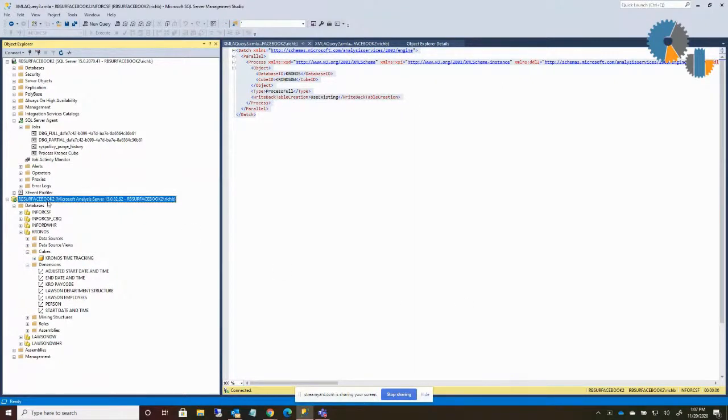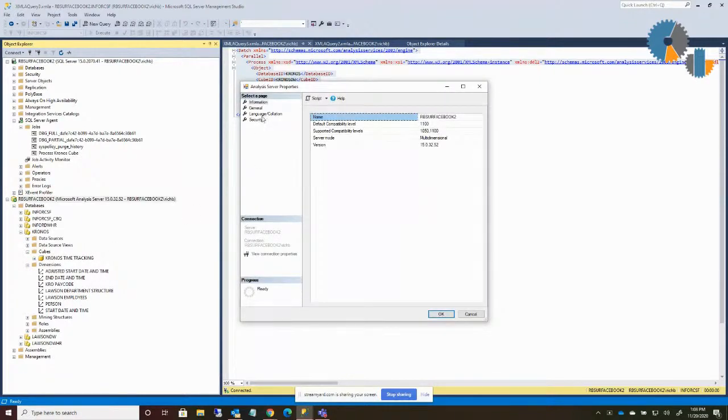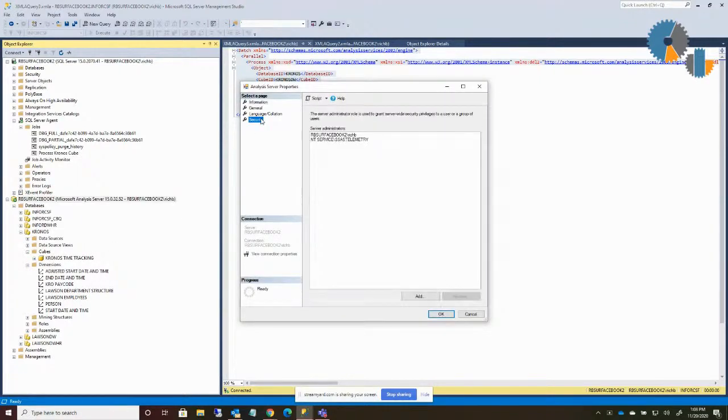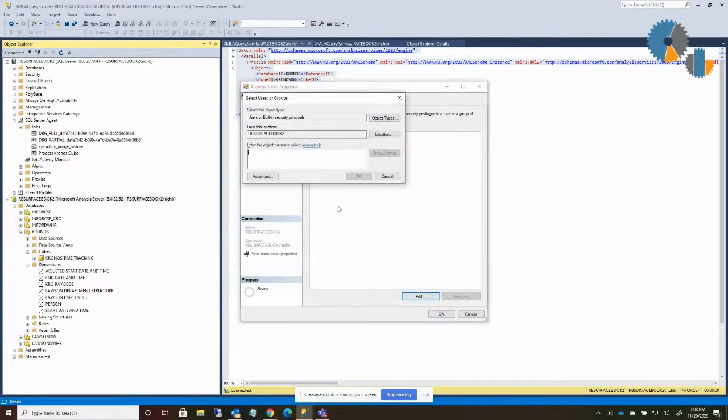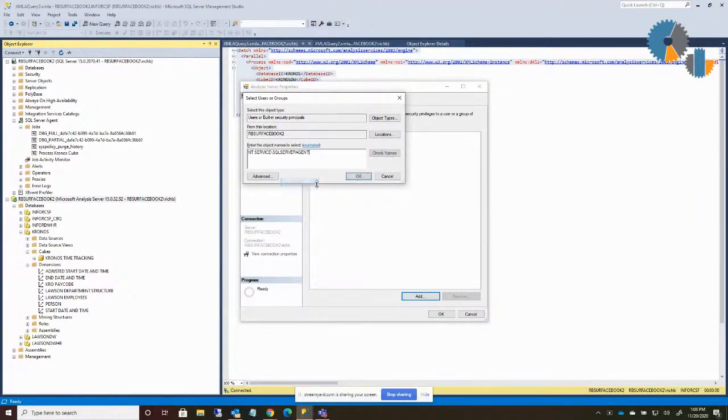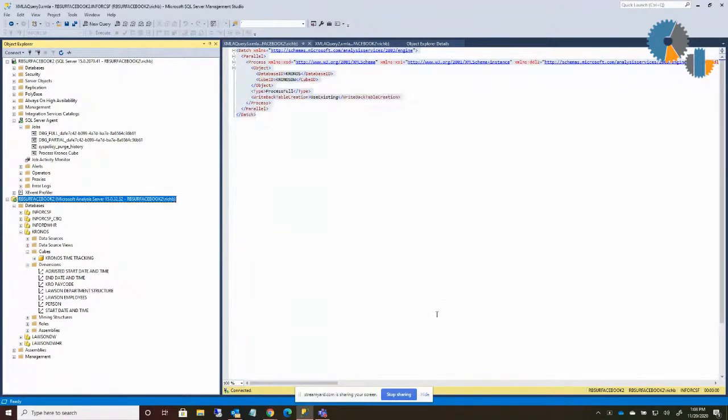But if I just cancel that, the permissions that are defined in Analysis Services that say who can process cubes is if you go to the Analysis Services settings and do properties, one of the tabs is for security. And it lists the users that have server administrator role. I'm going to just go ahead and say add. I'm going to add that NT service SQL server agent. I'll check it just to make sure. Yep, it worked. Okay.